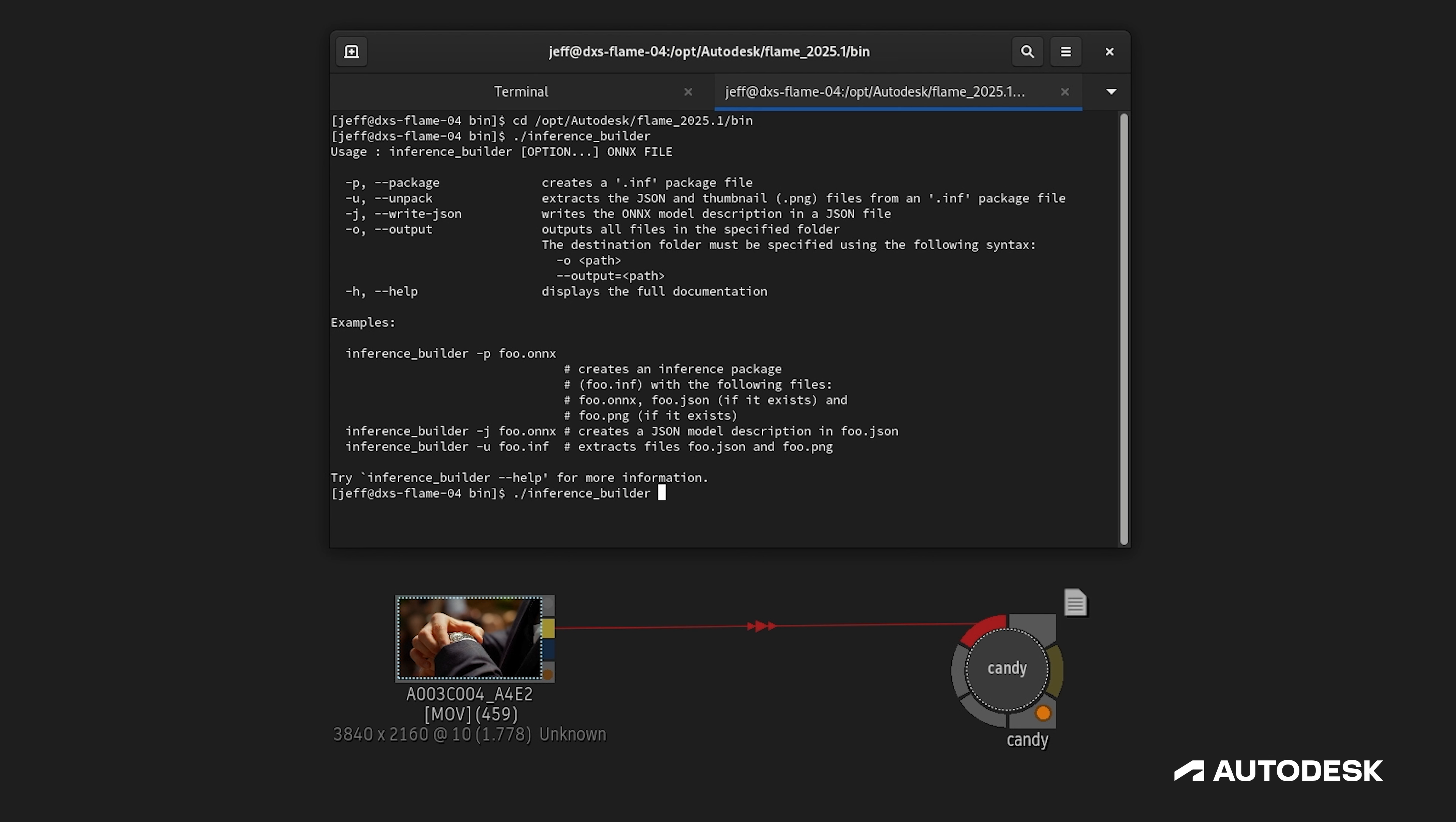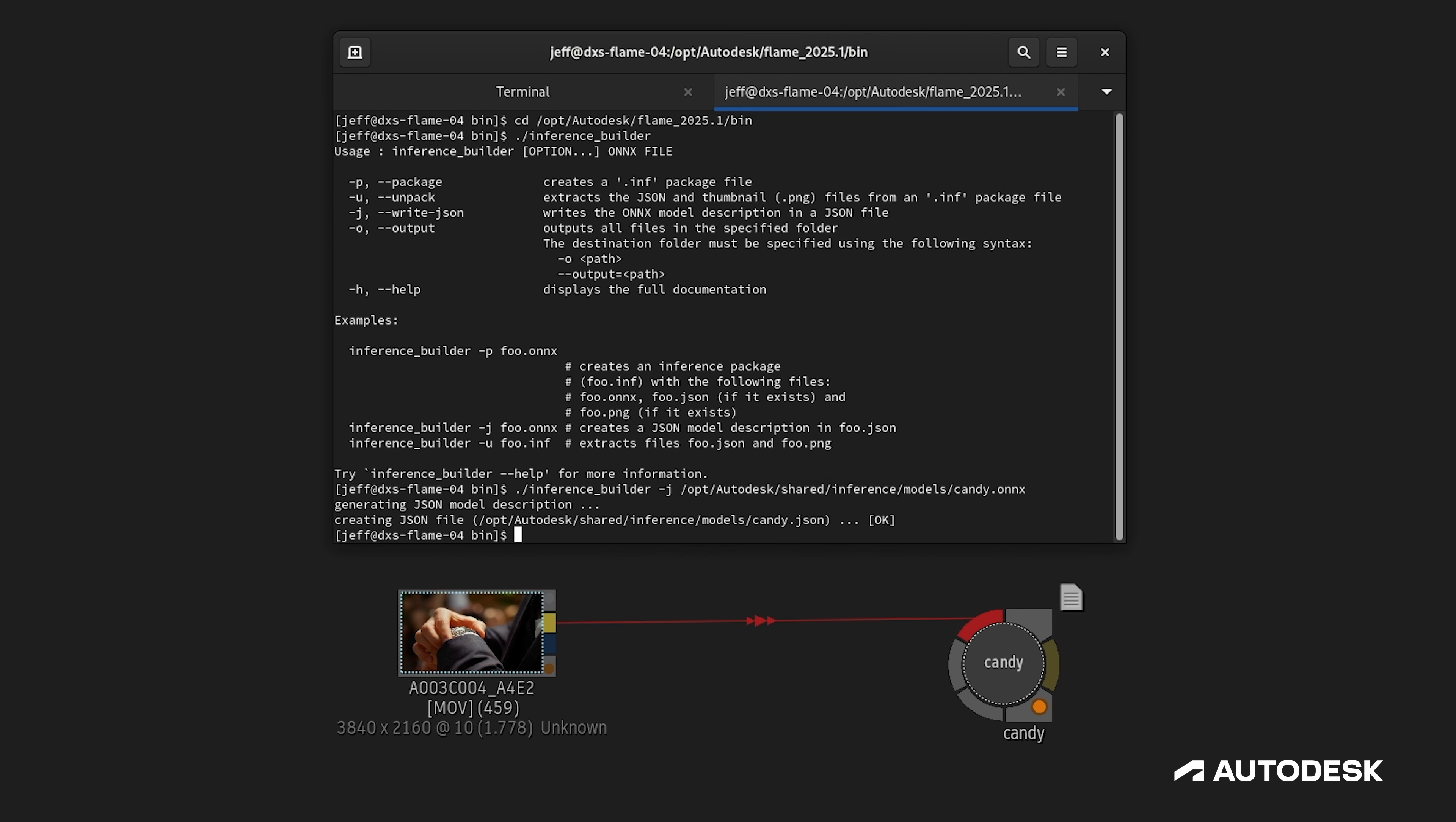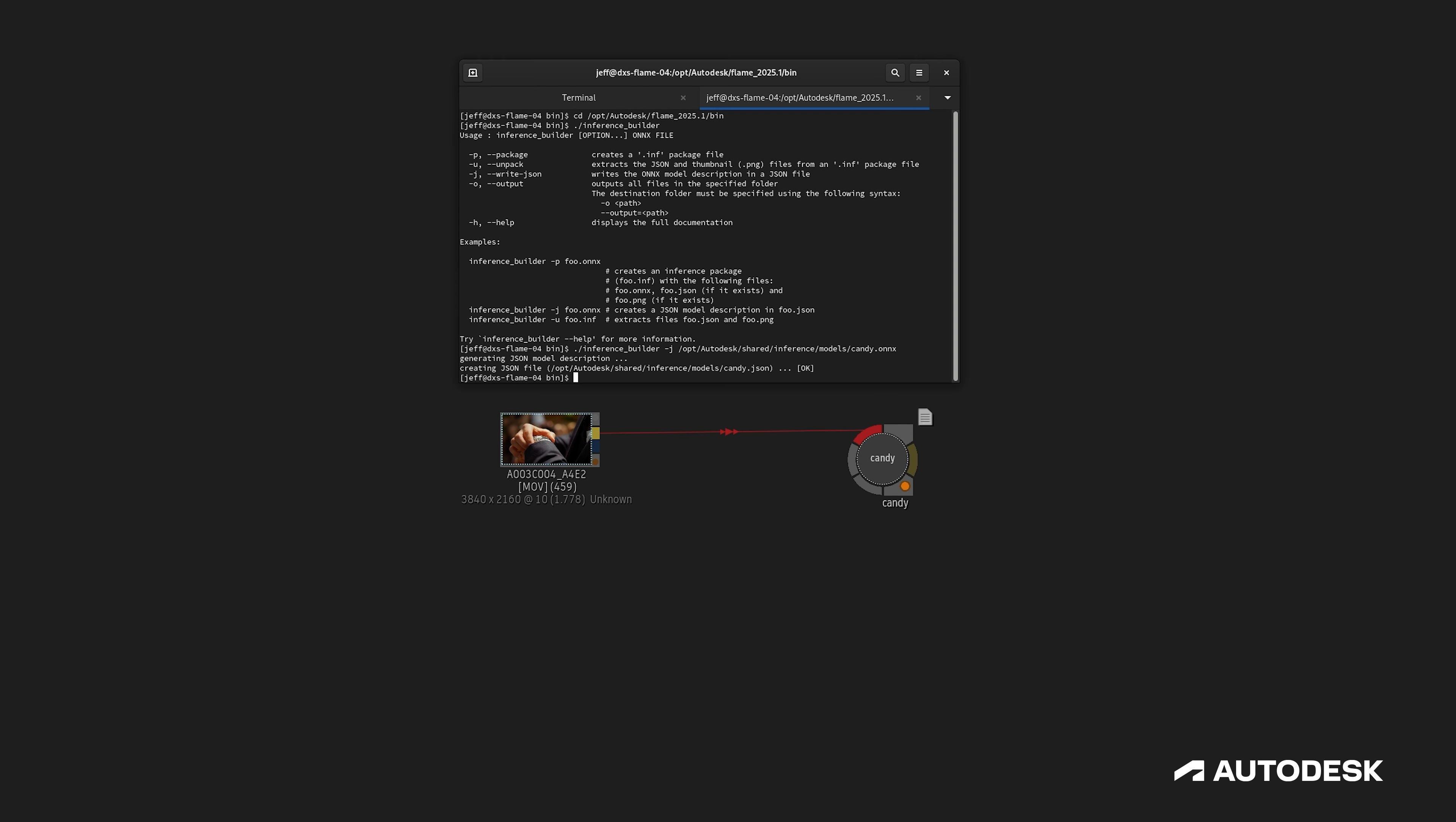Finally, navigate to the ONNX file in question. The tool will create a properly formatted JSON file that can be modified based on the needs of your inference and the specifics of the trained model.